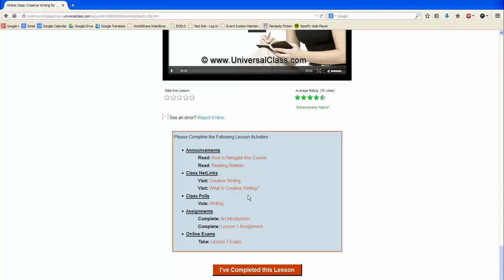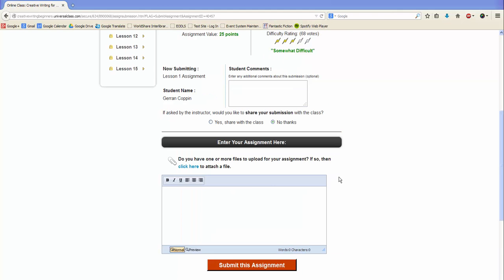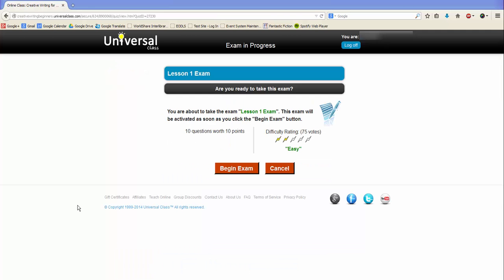You can also find the class net links. It is not required to read these, but they do further explain the topics presented in the lesson. To complete an assignment, type in your answer in this section. Click here to add any documents, and then click Submit This Assignment.